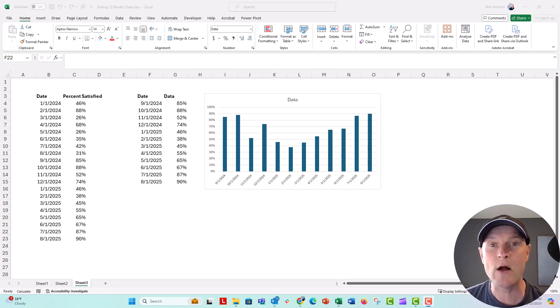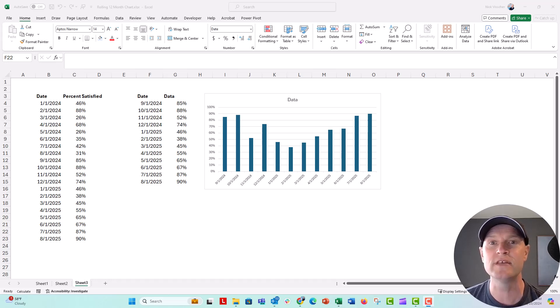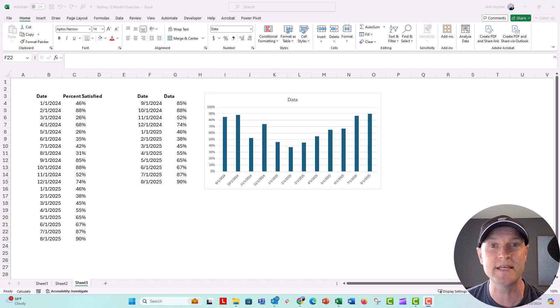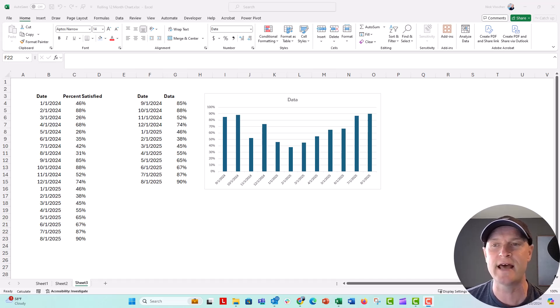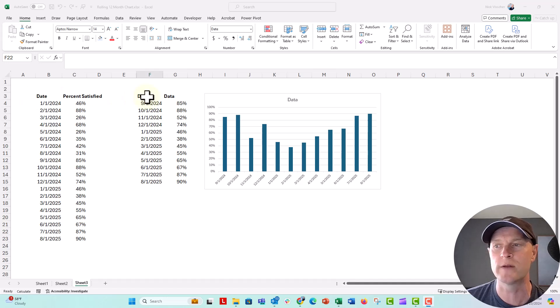But now comes the tricky part. What if you have to give this spreadsheet over to your staff or to someone else who has to update the chart, but you don't want them to be mucking around with the cells, especially in that data range, the offset formula for the chart.